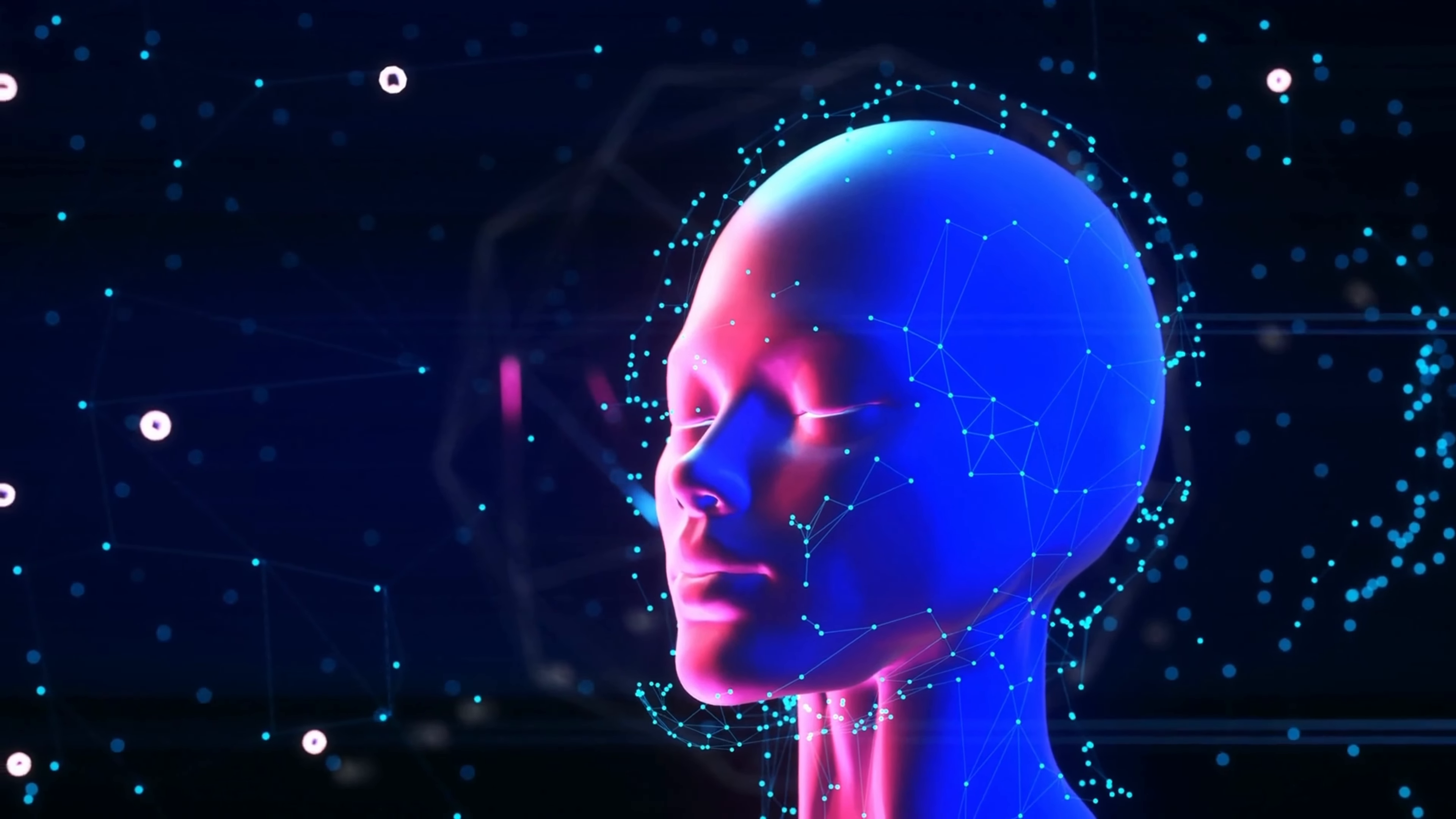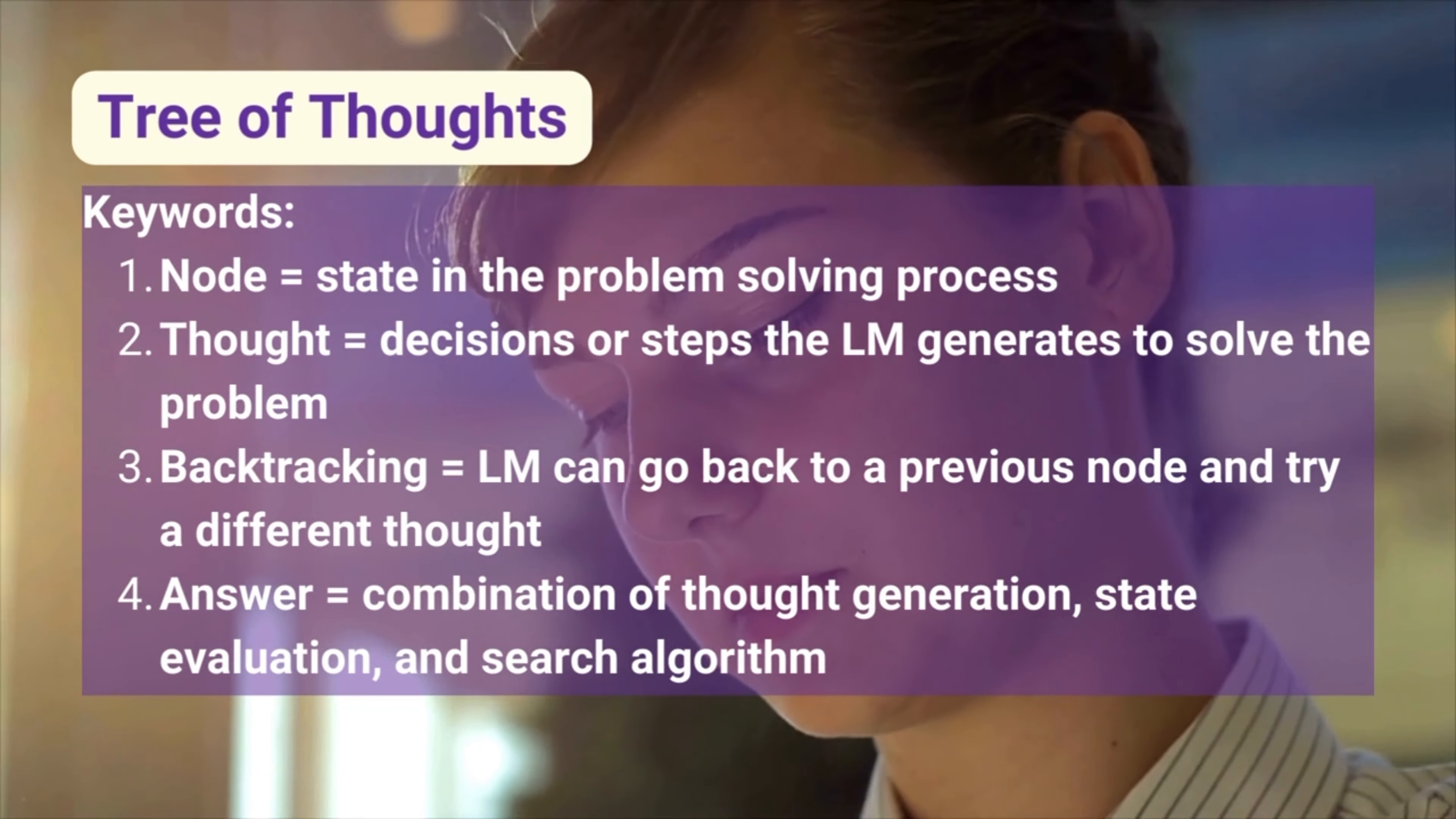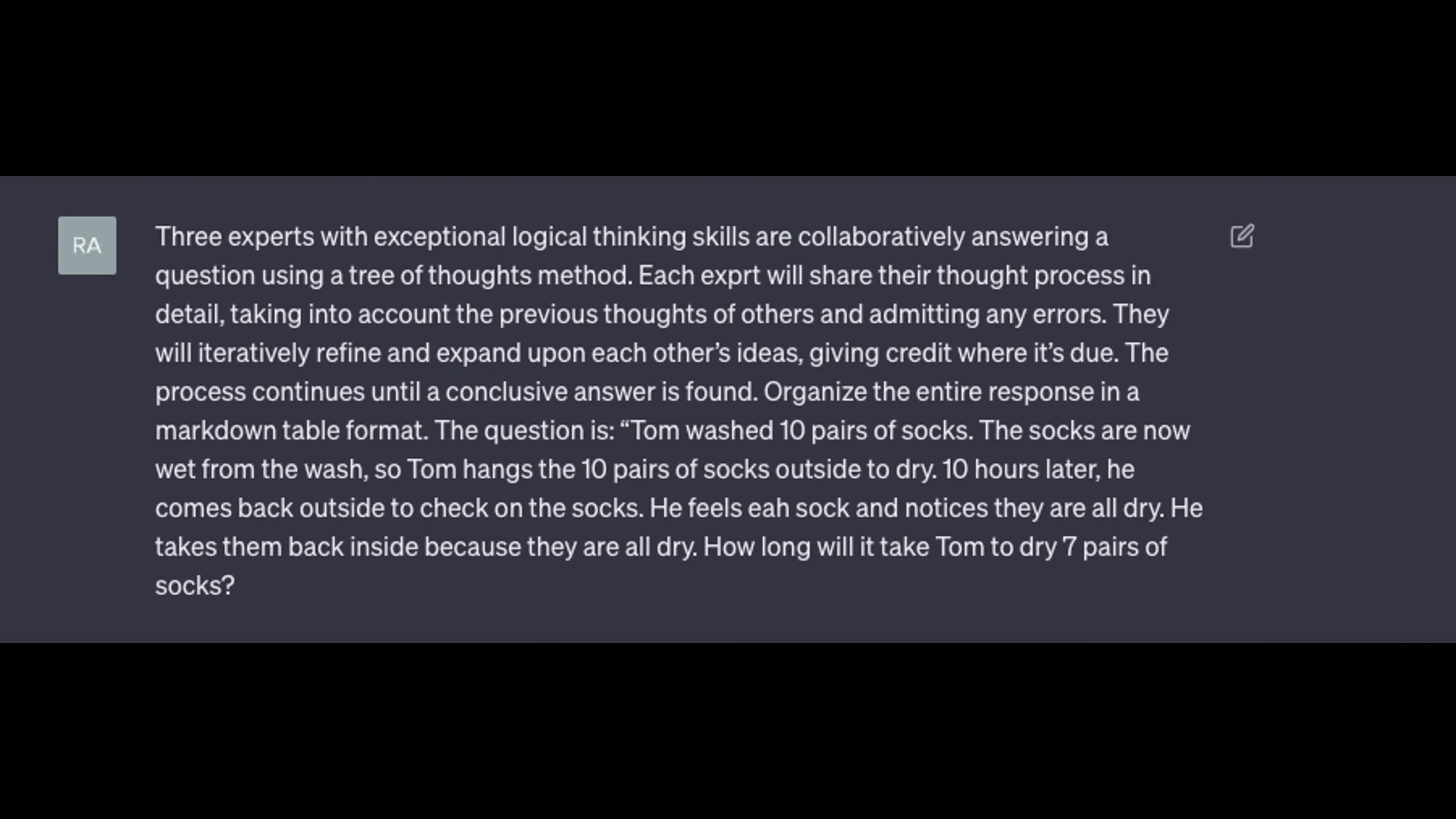And the prompt I'm going to show you first, it's actually very good if you are preparing for negotiations, debates, any more complex topic or situation. You're going to have the key words, which are note, thought, backtracking, and answer. And feel free to pause the video here so you can read through that. And then I'm going to show you the prompt. Again, pause the video because I don't want the video to be one hour long. But I'd like to show you the results of this prompt and you'll see what's happening.